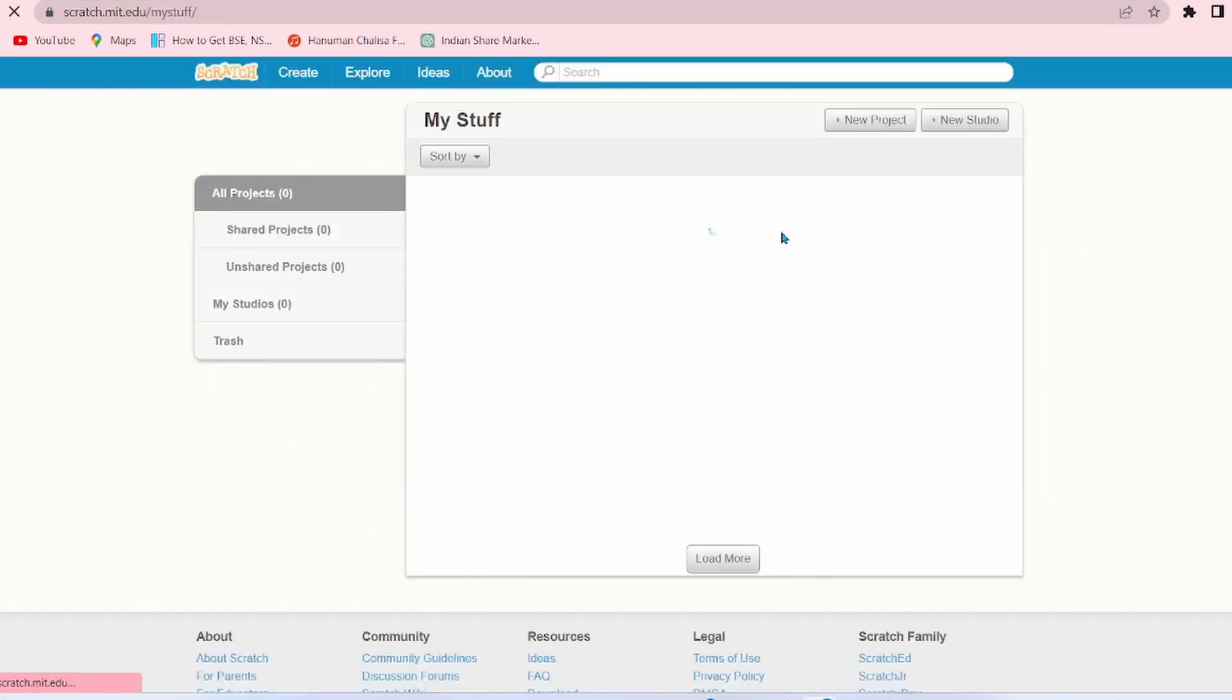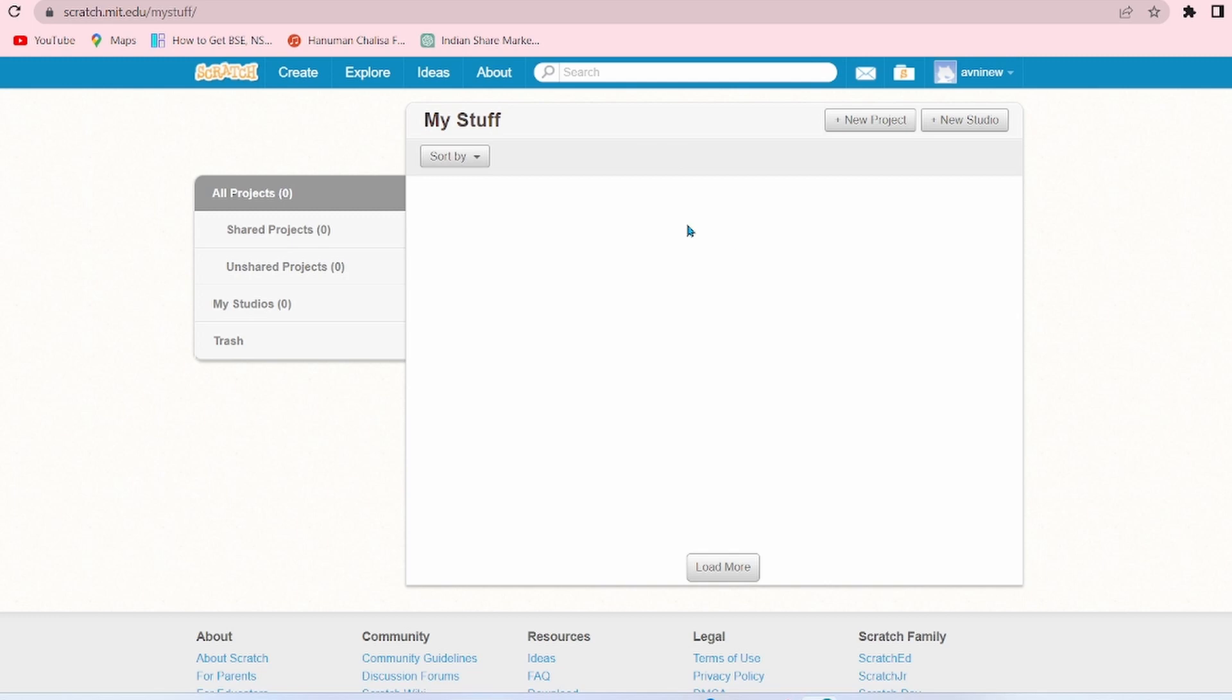Now again go to My Stuff. See, there is no error, meaning the error has been removed. This is the page of My Stuff. So let's create a new project. Click on New Project.